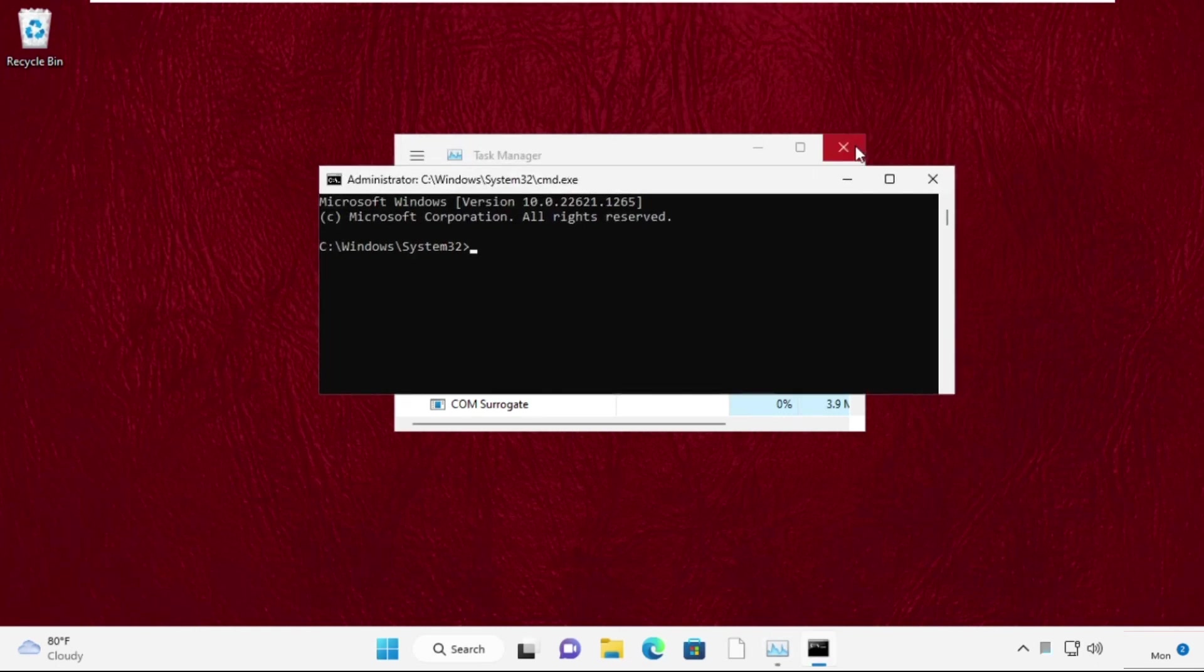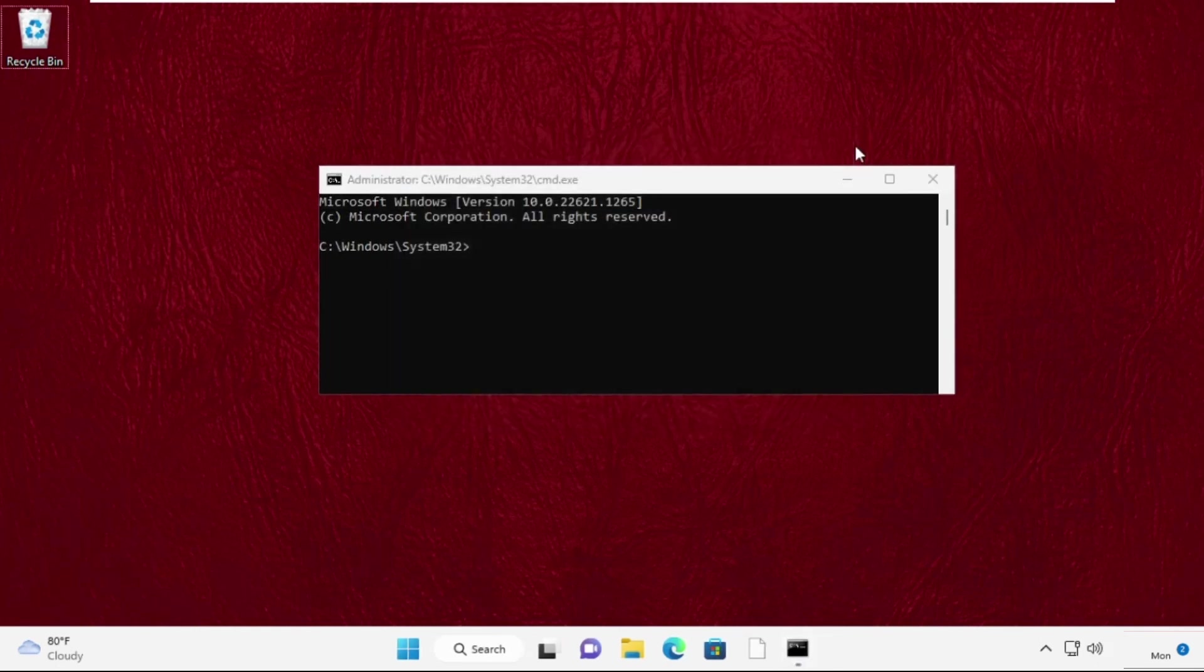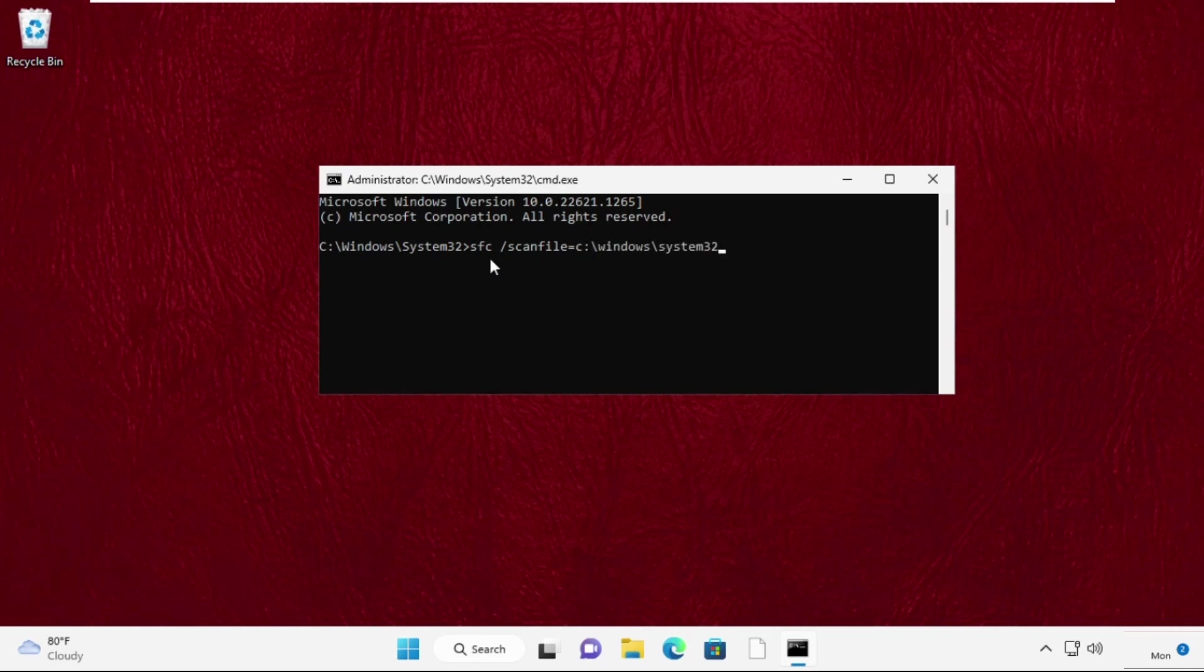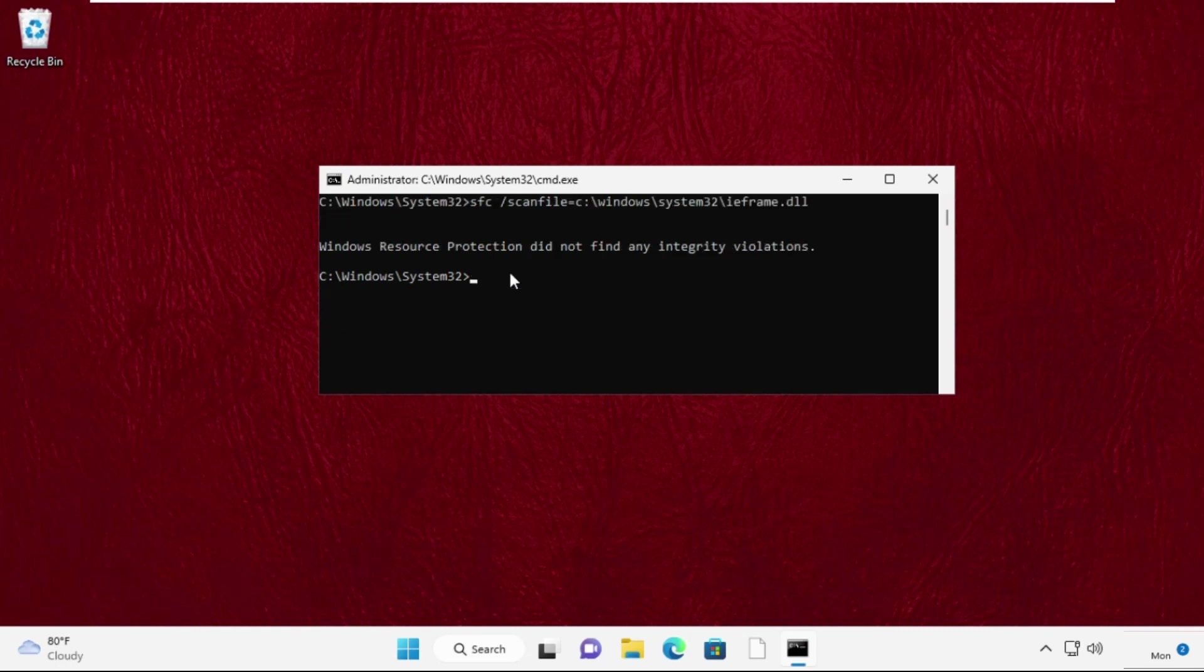It will open command prompt window. Then type these two commands carefully. Type in sfc space slash scanfile equal to c colon slash windows slash system32 slash ieframe.dll and simply press enter from keyboard to execute this command.